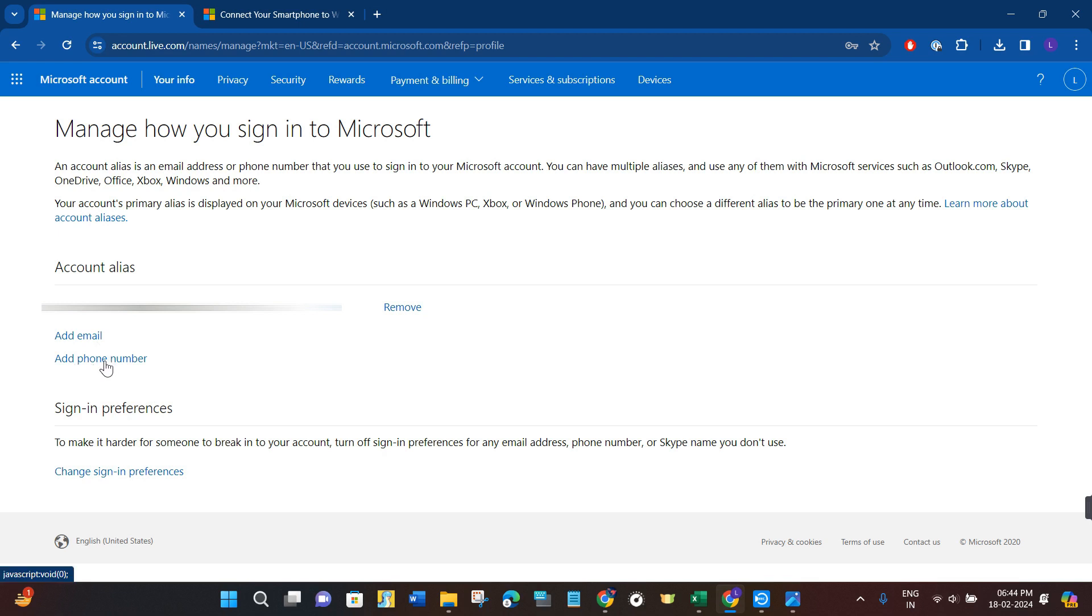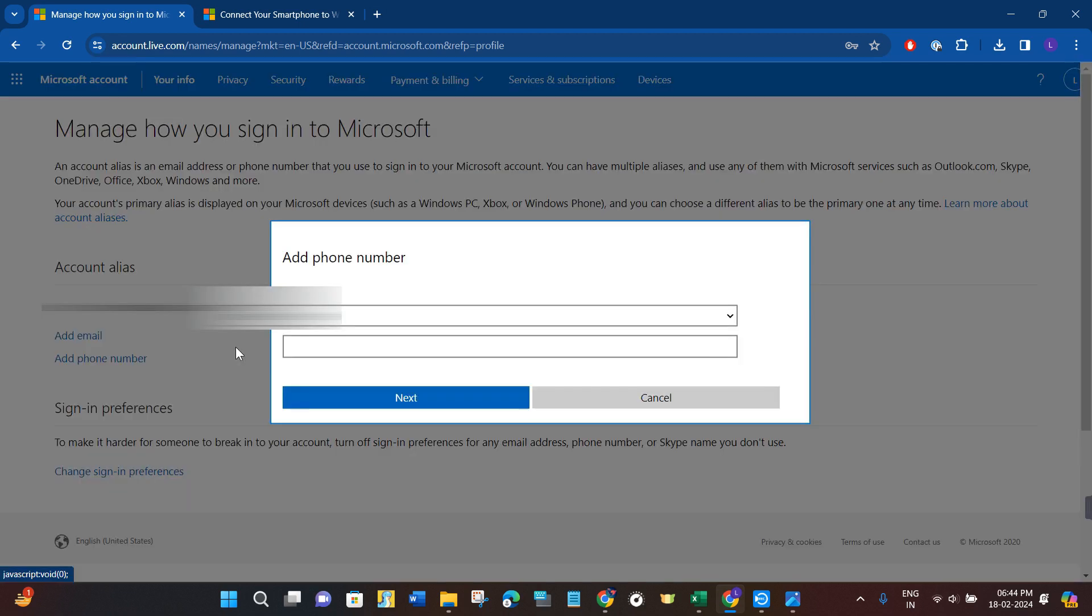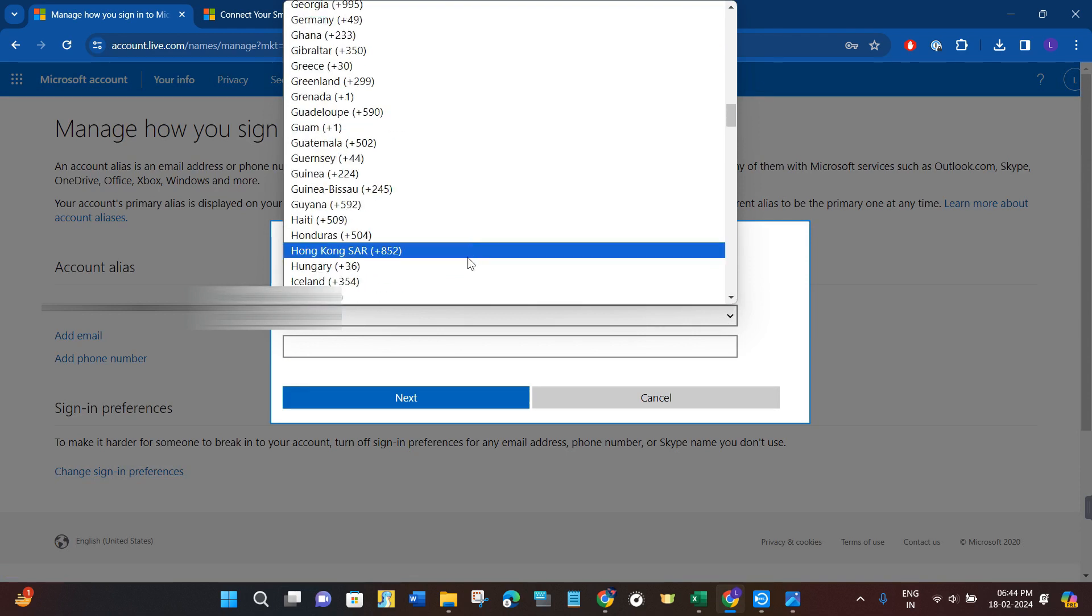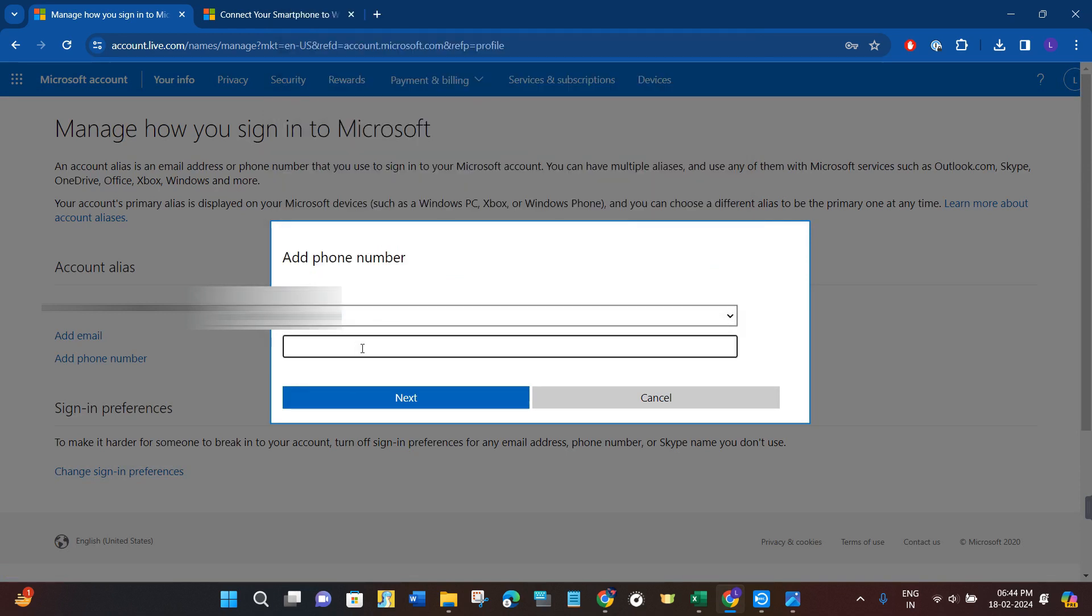After that, you will have to select your country and then you will have to provide your phone number. After that, you will have to verify your phone number by providing the six-digit OTP, and then you will be able to easily add your phone number on Microsoft Authenticator app.